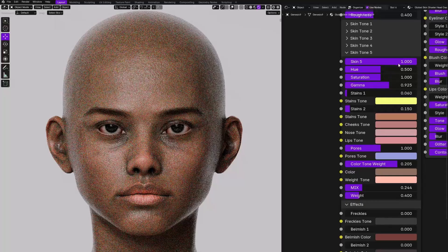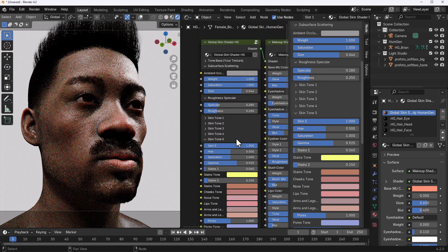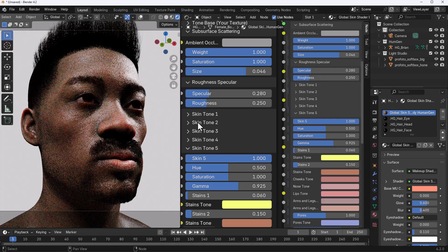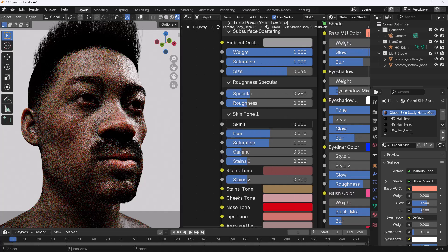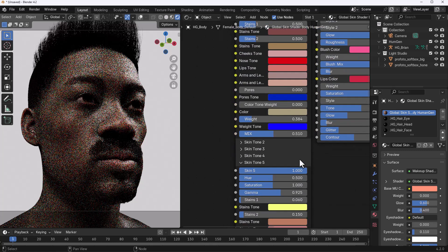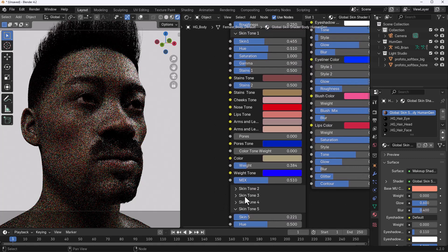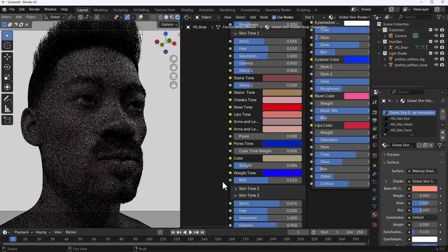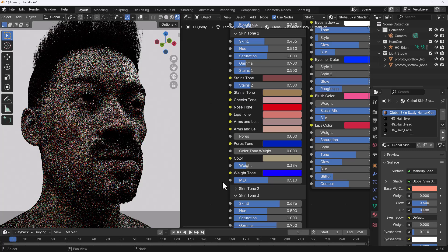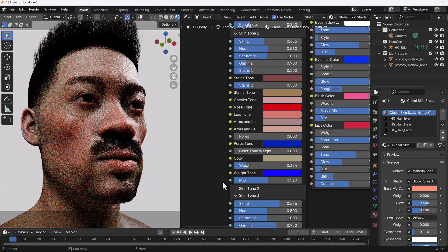Once you set any skin tone to one, it doesn't mix with others. The only time you can achieve mixing is when you play with the weights of the skin tones. Say we want skin tone one at 0.4 and blend that in with another tone — that way we can start creating something interesting. You can blend across all skin tones to create a different looking skin tone that matches your creative ideas.